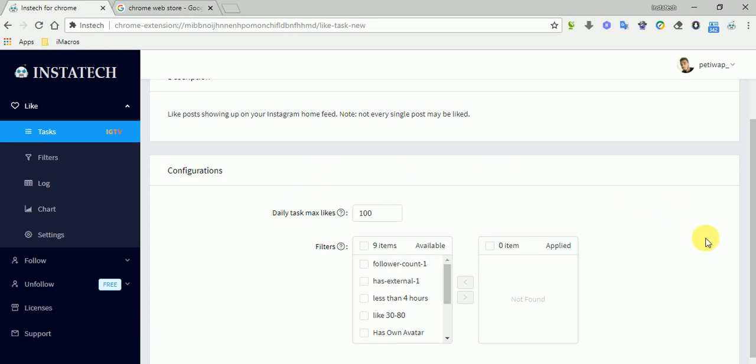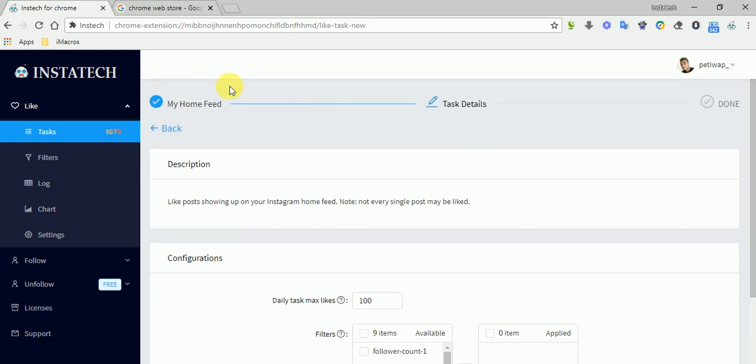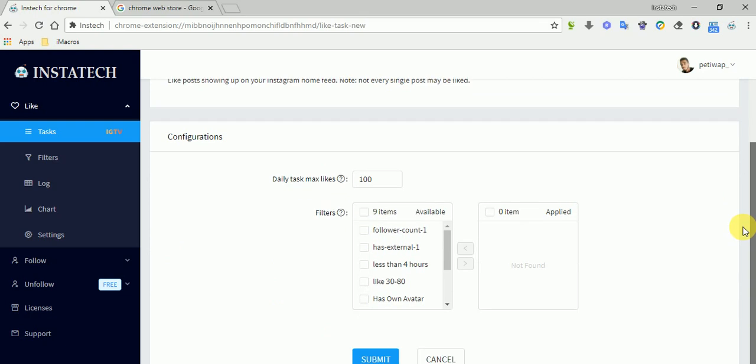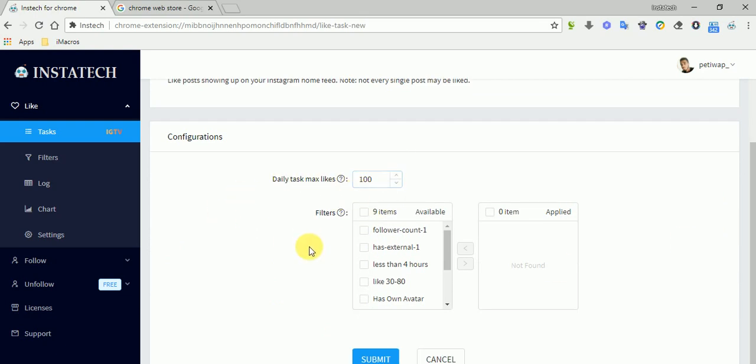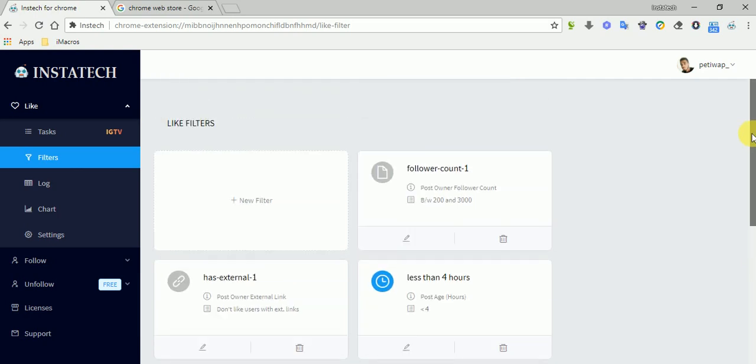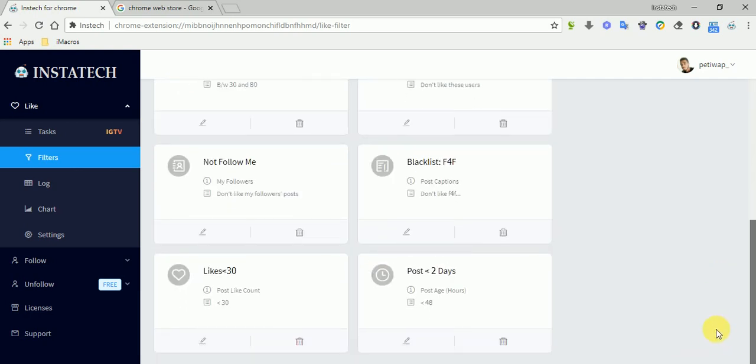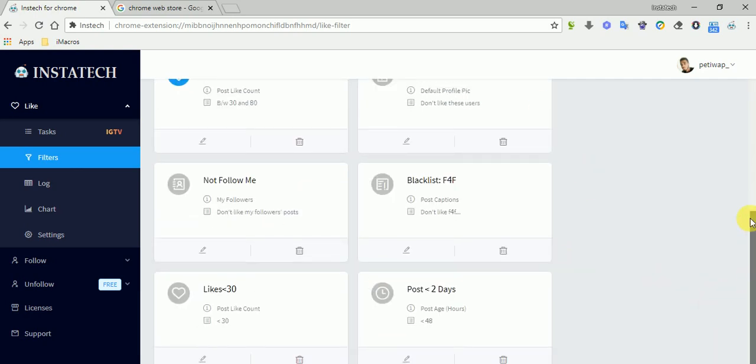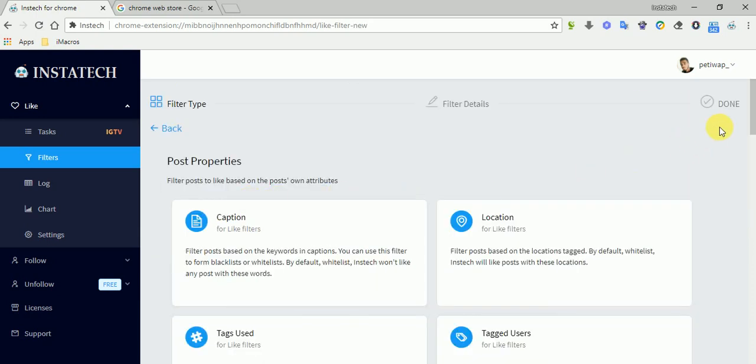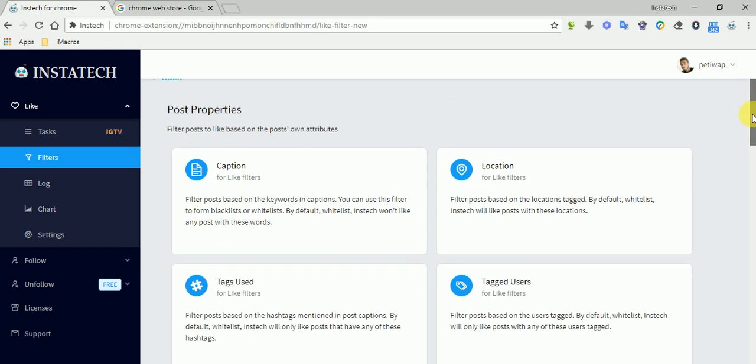So when you enter here, the display will be like this. The daily maximum likes is the amount of likes that you have in one day, and here are the filters that are available. So to create a new filter, you just go here. Some of these filters are by default given to you by the app Instek. So let's create a new filter.